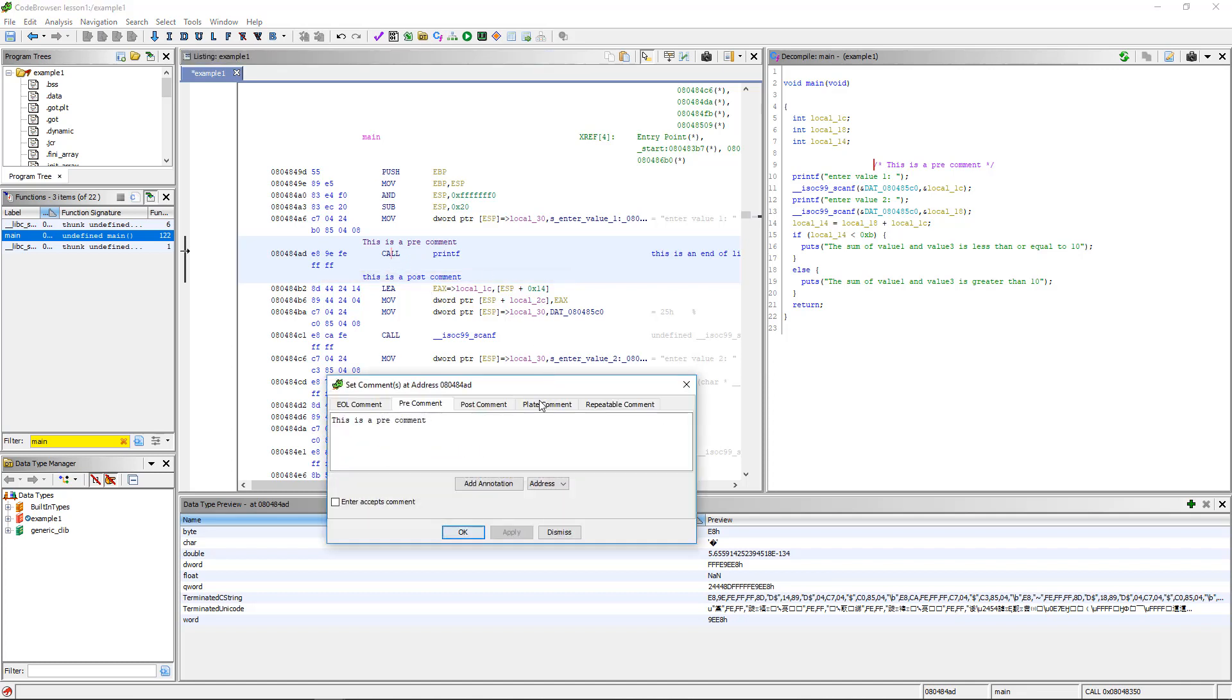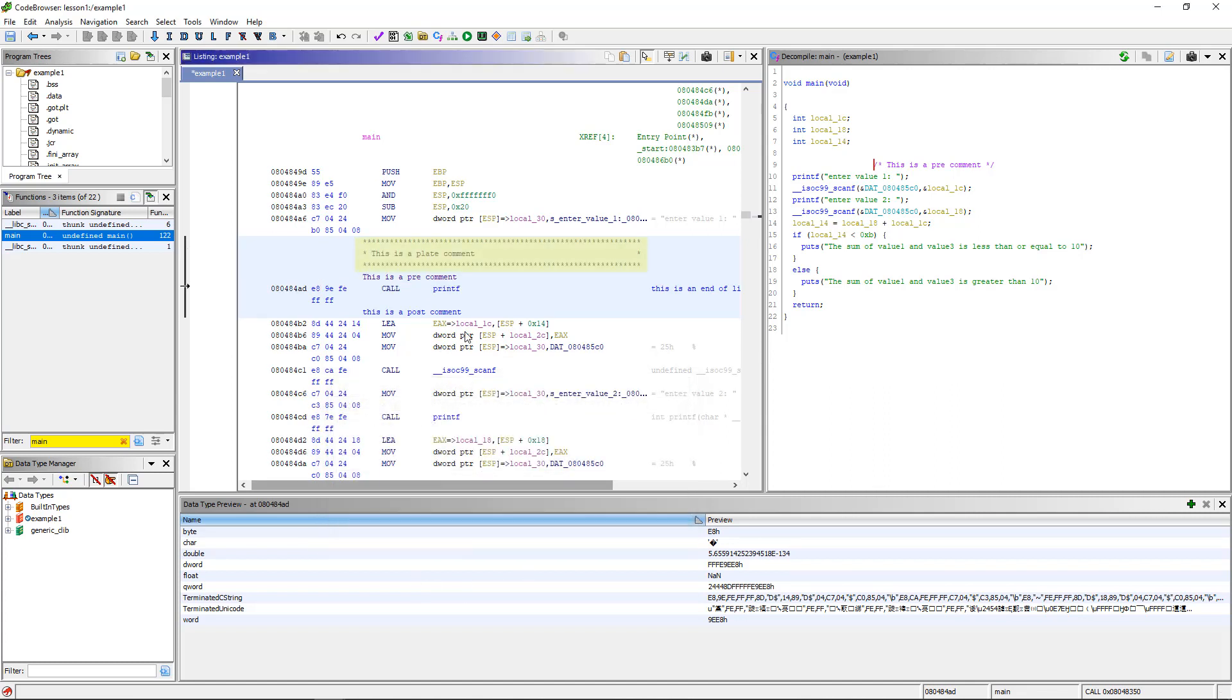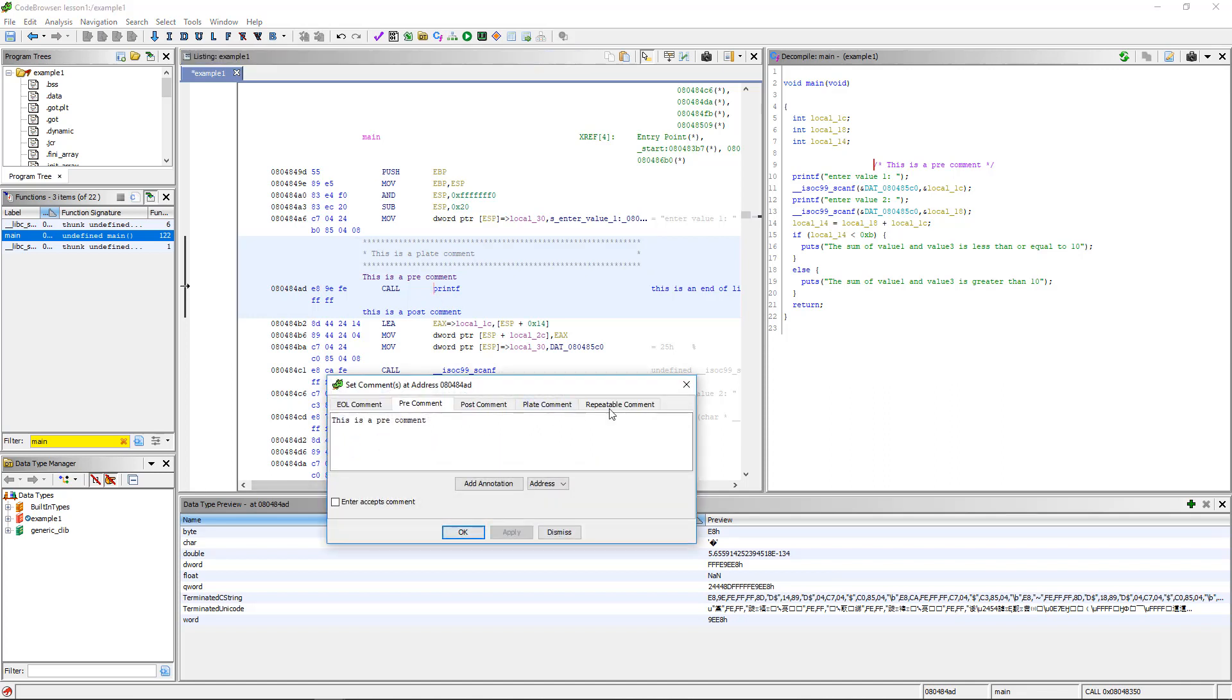If we put a plate comment, this is like a pre-comment, except it is more like a big heading because it puts all kinds of - it surrounds a comment with stars. This is a plate comment. You can see here, it goes above, but it's surrounded by stars, so it attracts your attention when you're looking through disassembly.